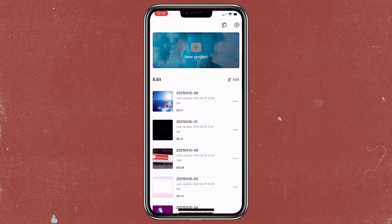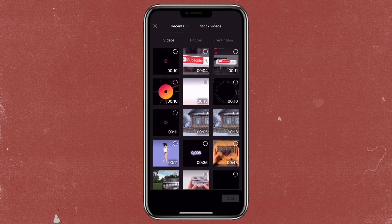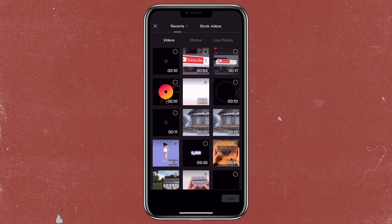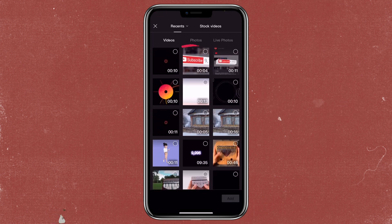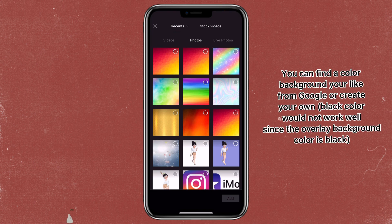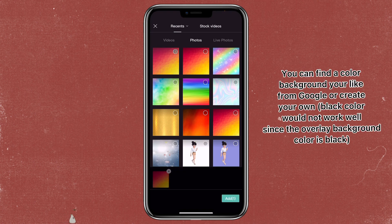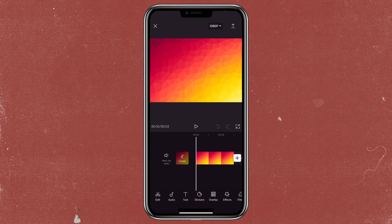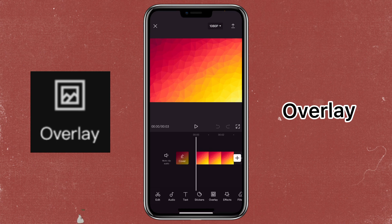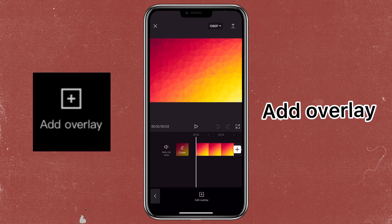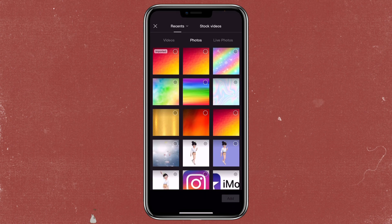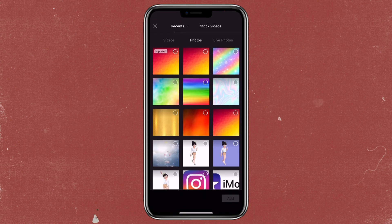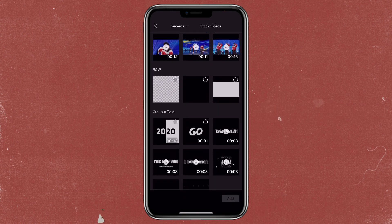Click on new project, then click on photos and select the color that you want the overlay to be. Then click on overlay to import the overlay that you want to change the color. I'm just going to use one from stock videos as an example.